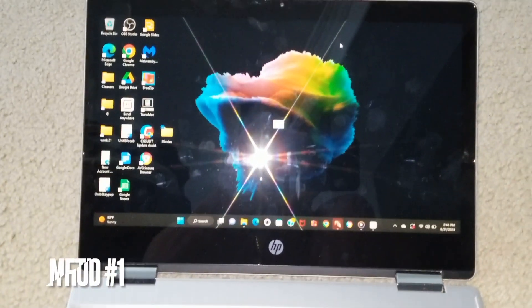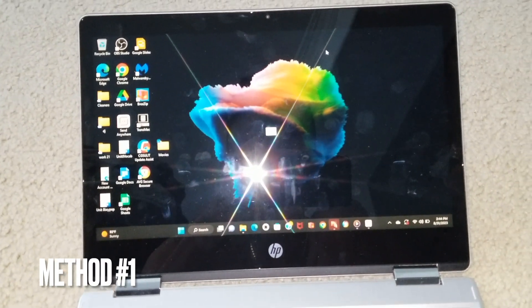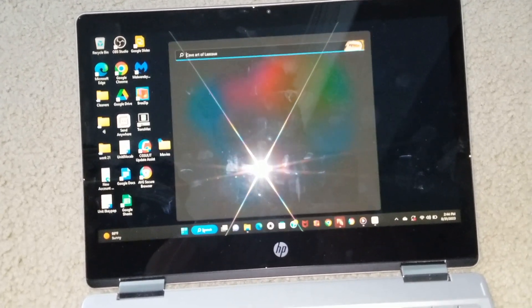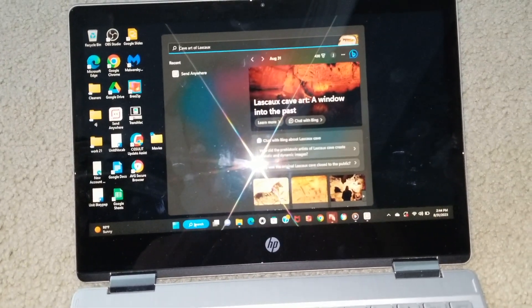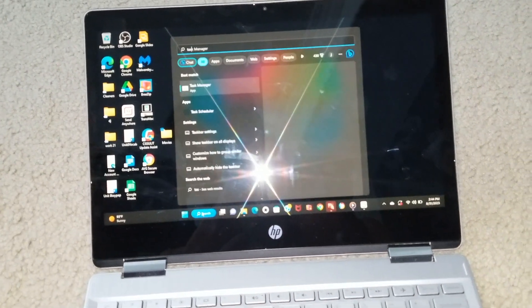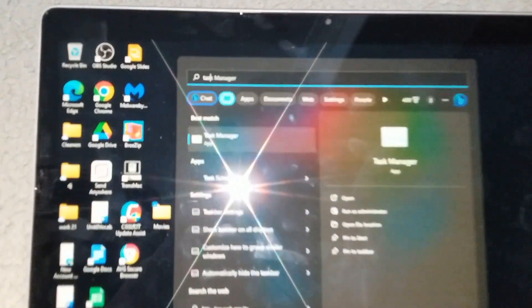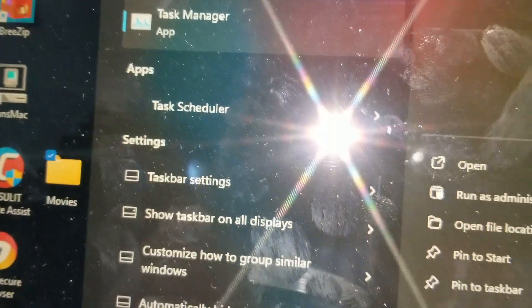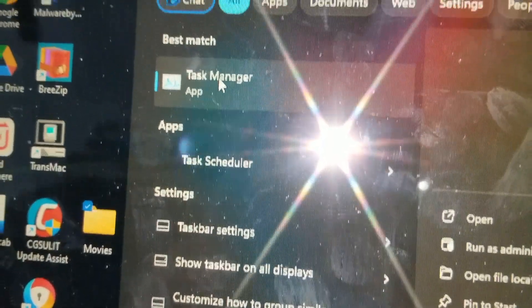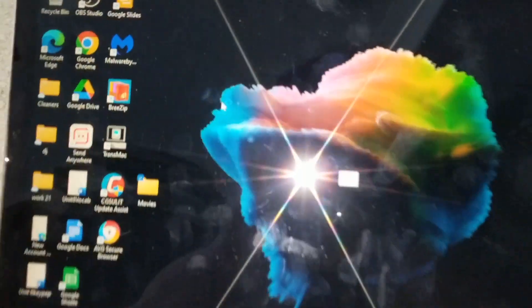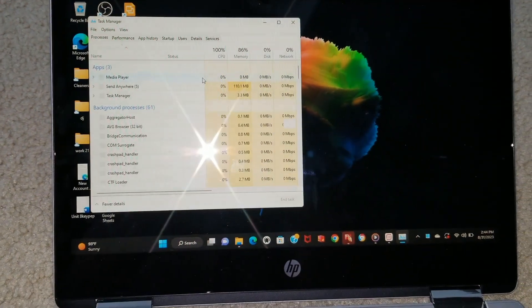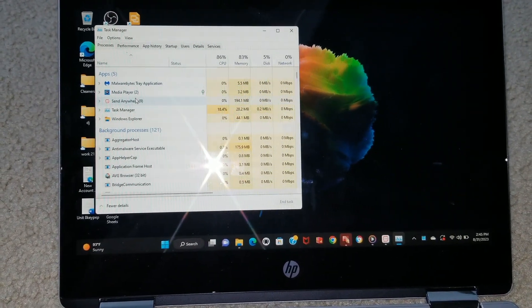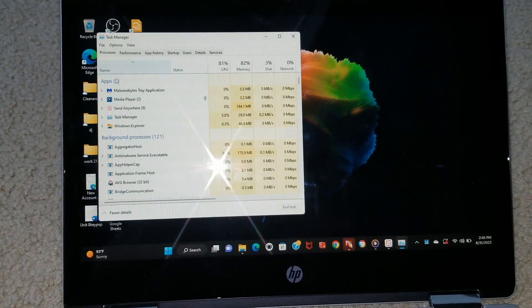First of all, you want to go ahead and search Task Manager. Let me add this one right there. And once it's opening up, you can go to Processes.